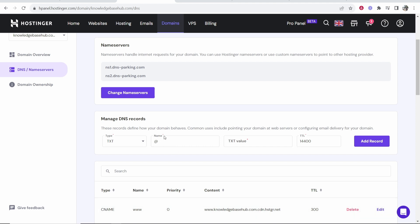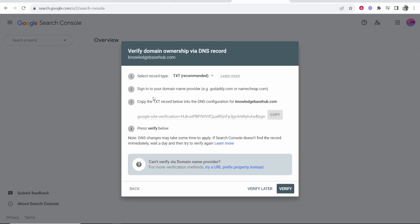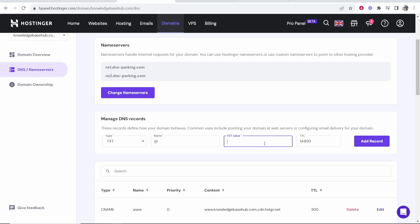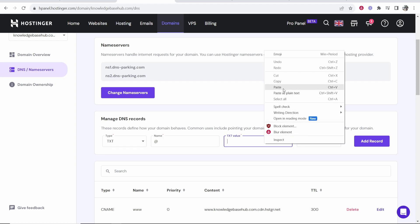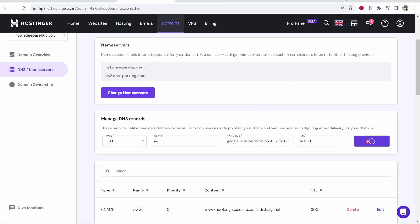In the name, leave it as at. And for the TXT value, you want to copy it from Google Search Console. So click copy, then go ahead and paste this in the value, then click add record.